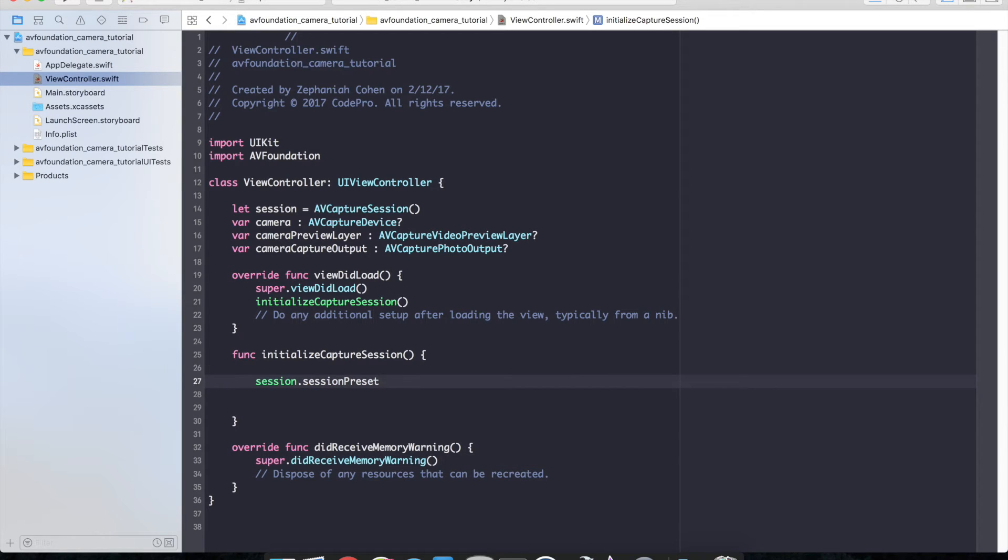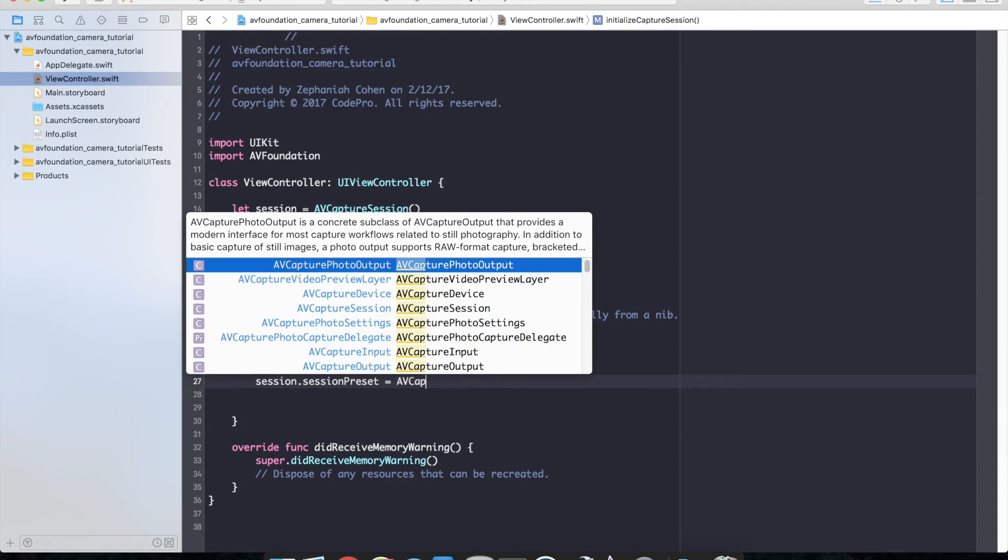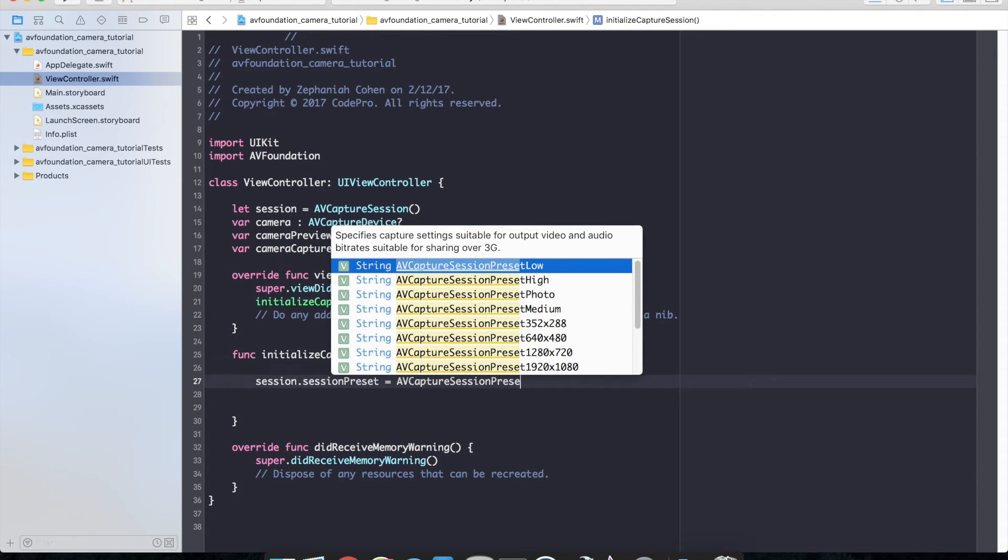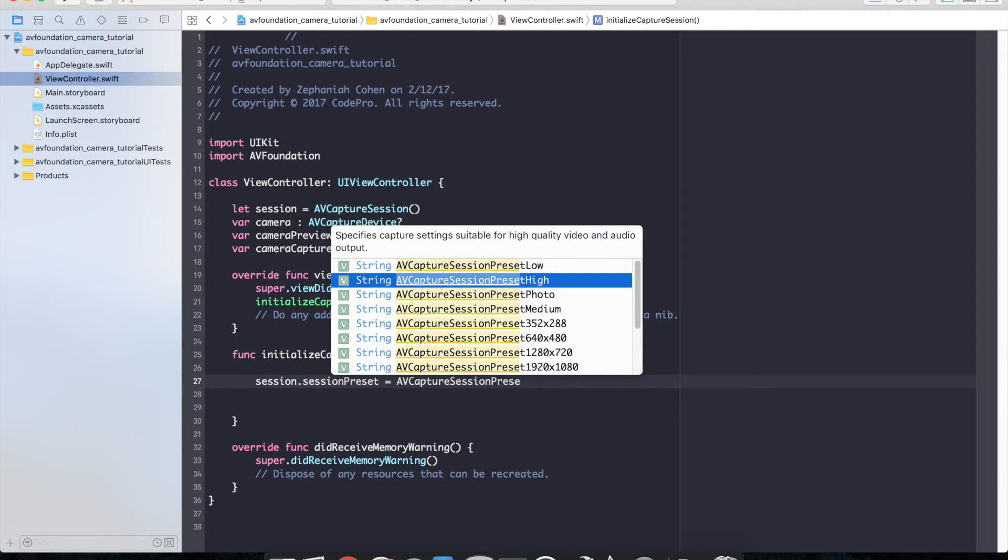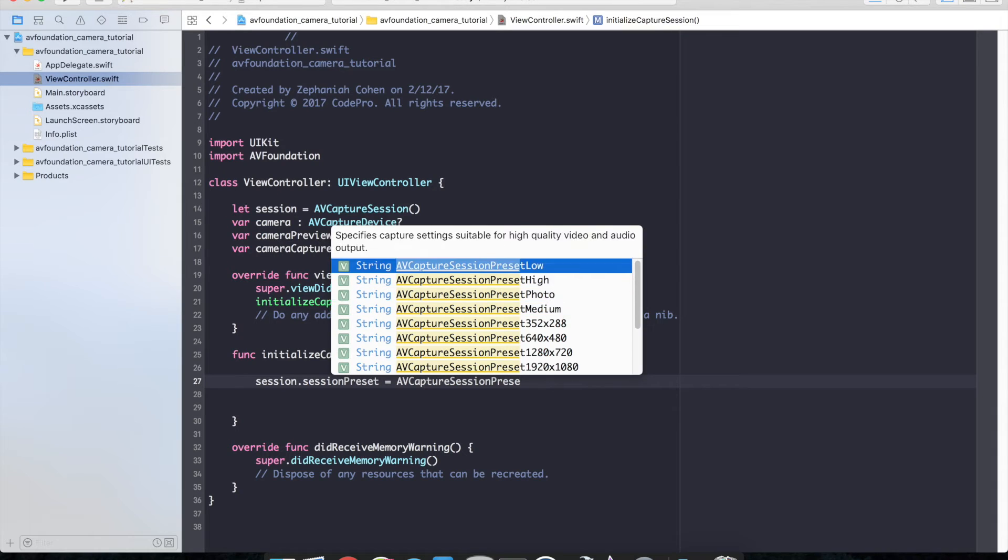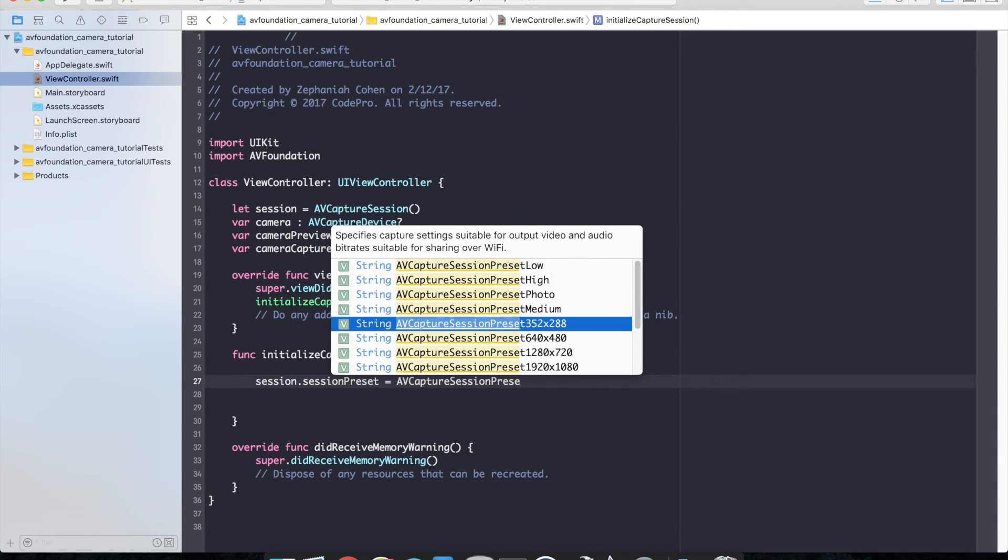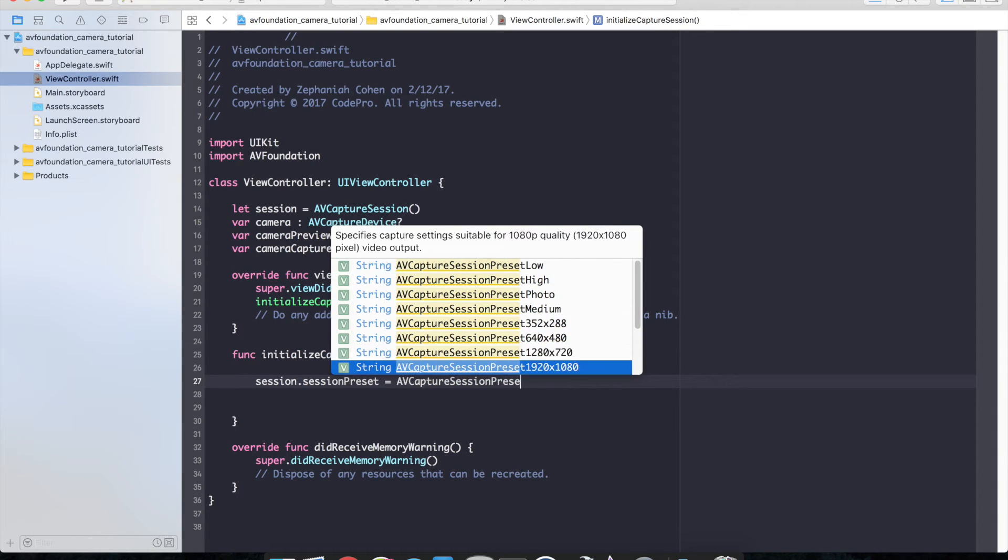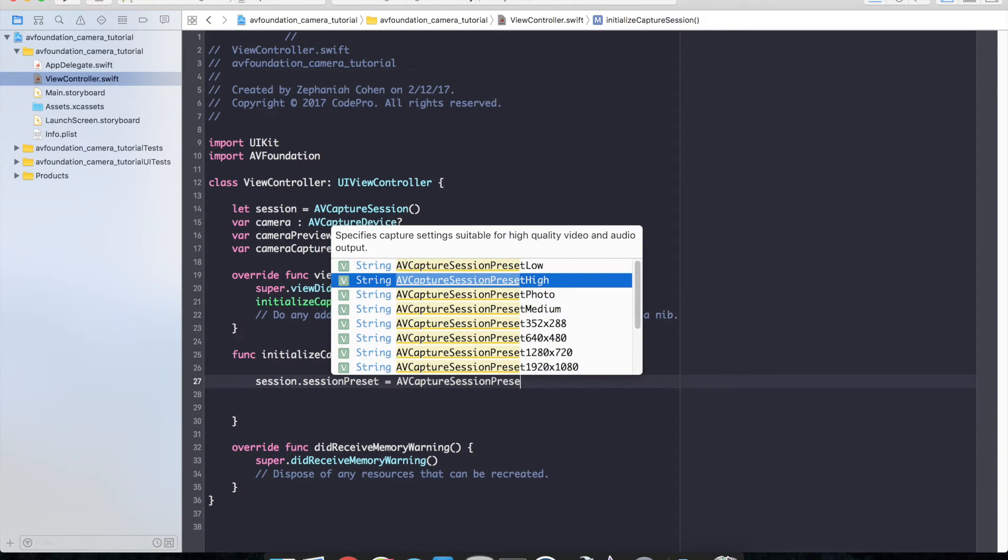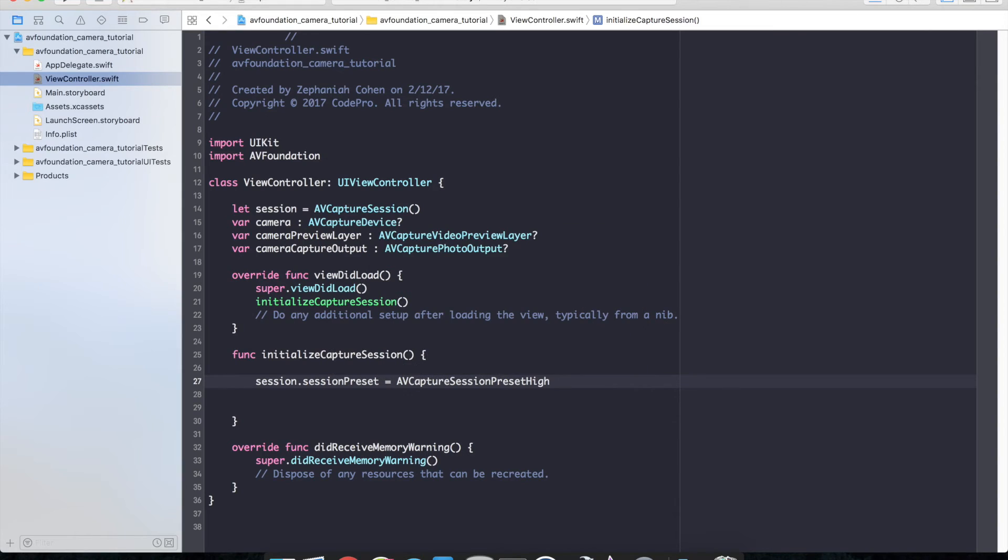And what we're going to set that to is AV capture session preset high. And there's a few different presets you can do: medium, high, low, and then a few other specified sizes. So I'm going to set it to high just for this tutorial but you can configure it as you need.